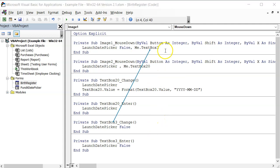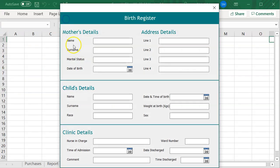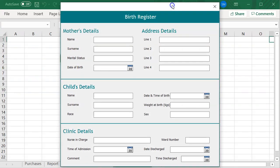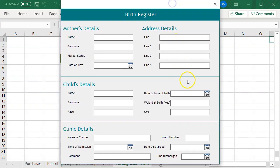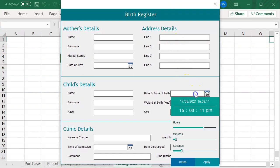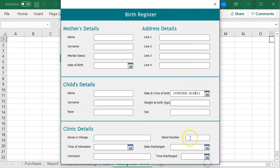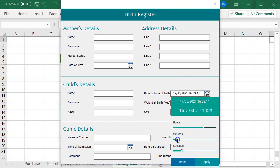Okay, I am done binding my date picker. Let's test and see. As you can see, in just three steps, you have turned this mere text box into a time box.